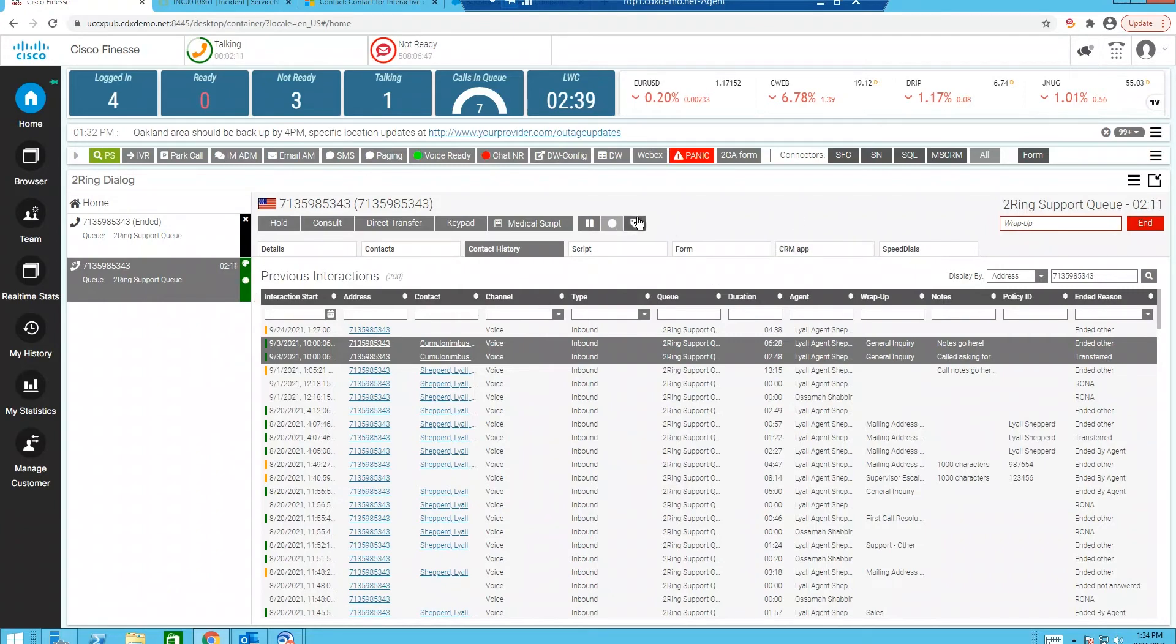If I need to tag this call for review for my supervisor, I have a tag button right here that allows me to tag that. So if I have a good call or a bad call, I can at least let my supervisor know.